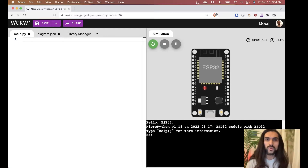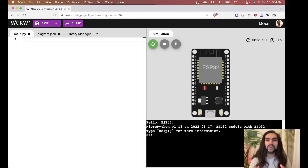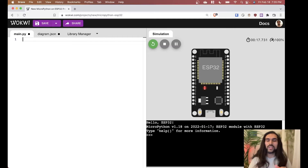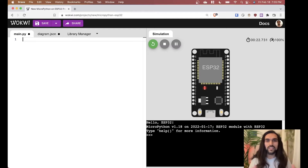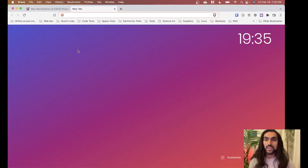What we want to do is connect to the internet first. What I mean by connecting to Wi-Fi in this case is, since this is a simulator, you're not actually connecting to your home Wi-Fi — you're connected to a simulated Wi-Fi that the folks at WOKWI have set up.